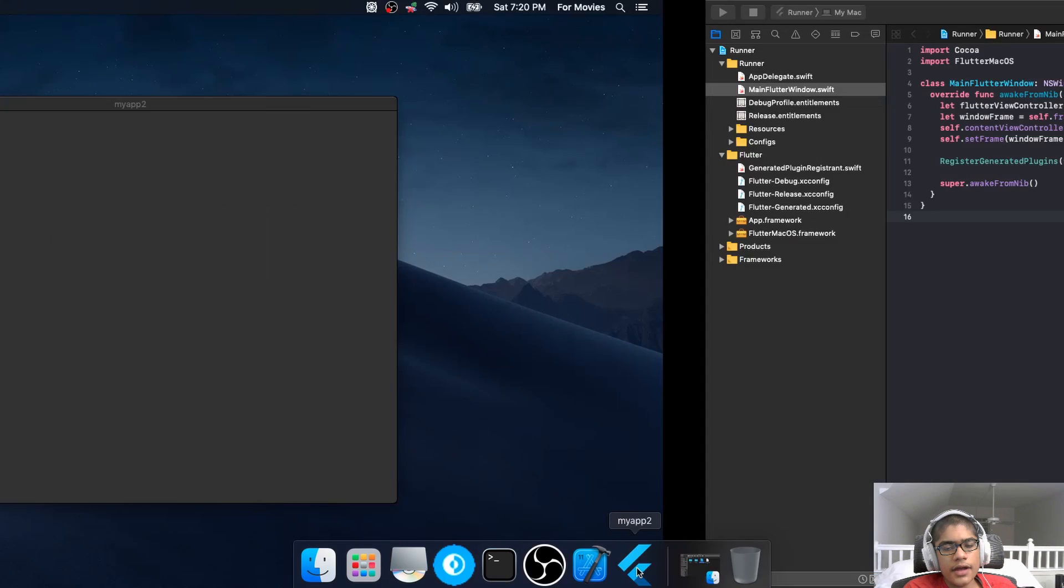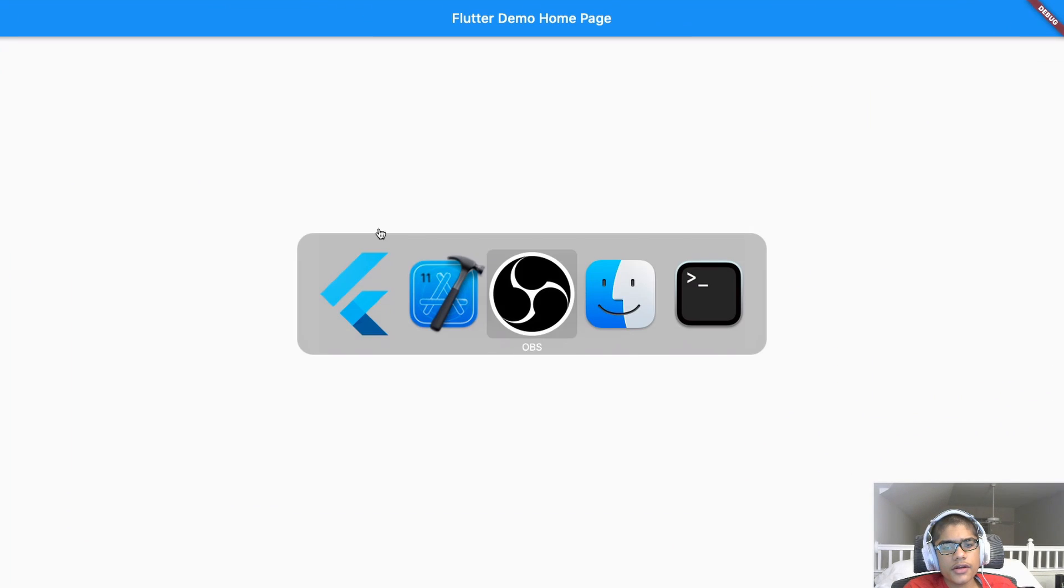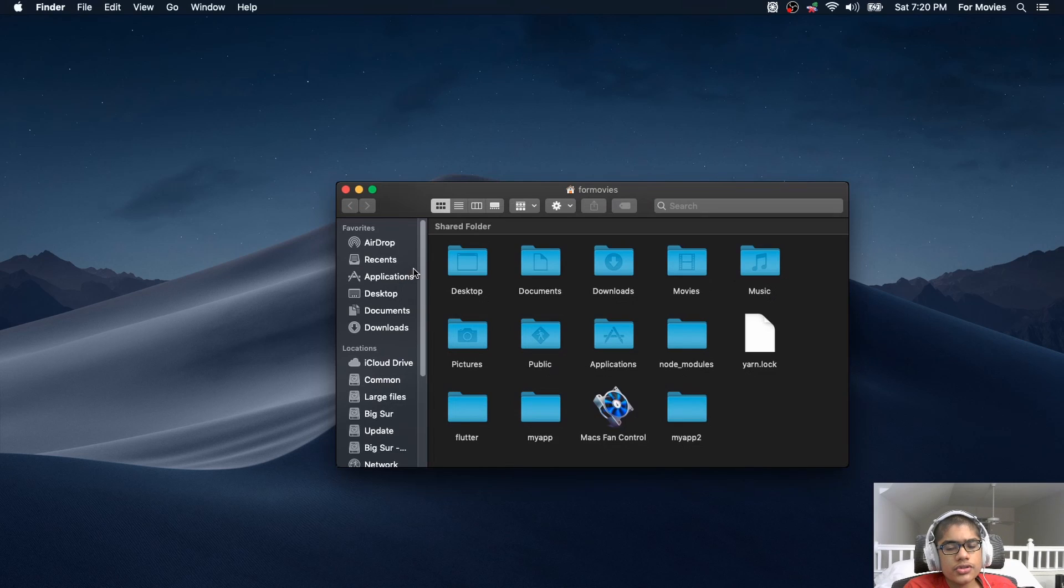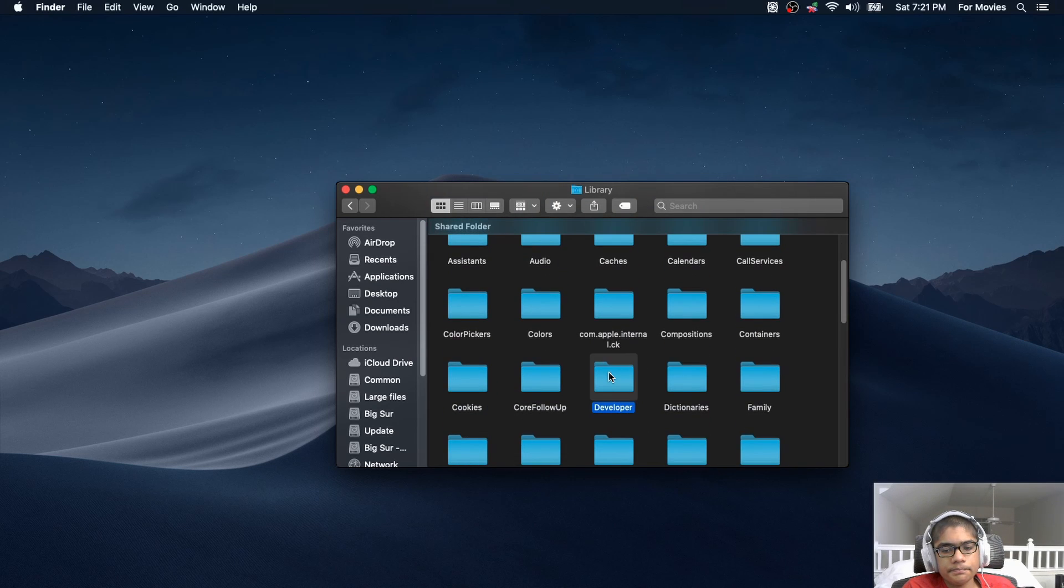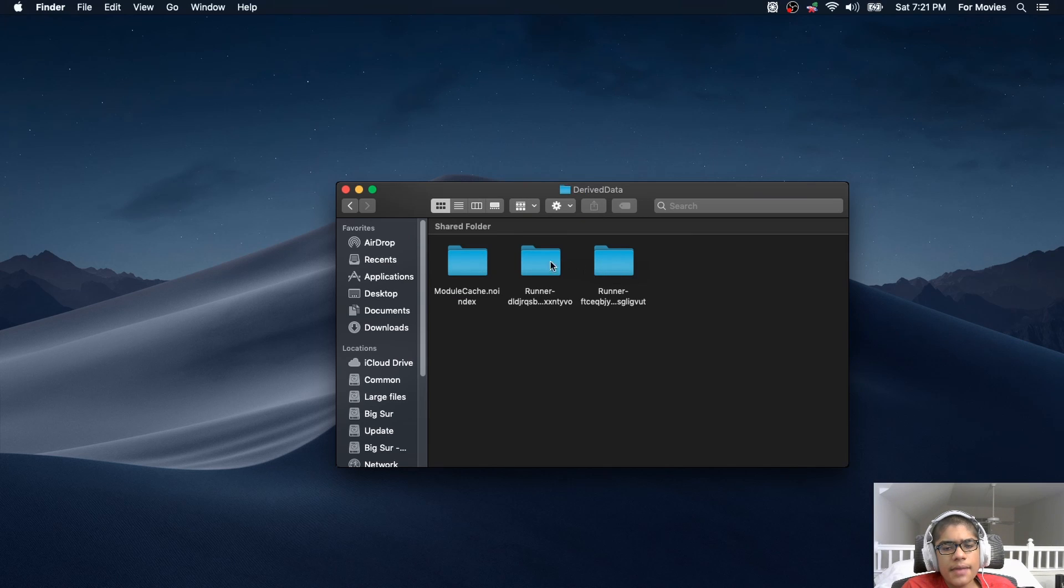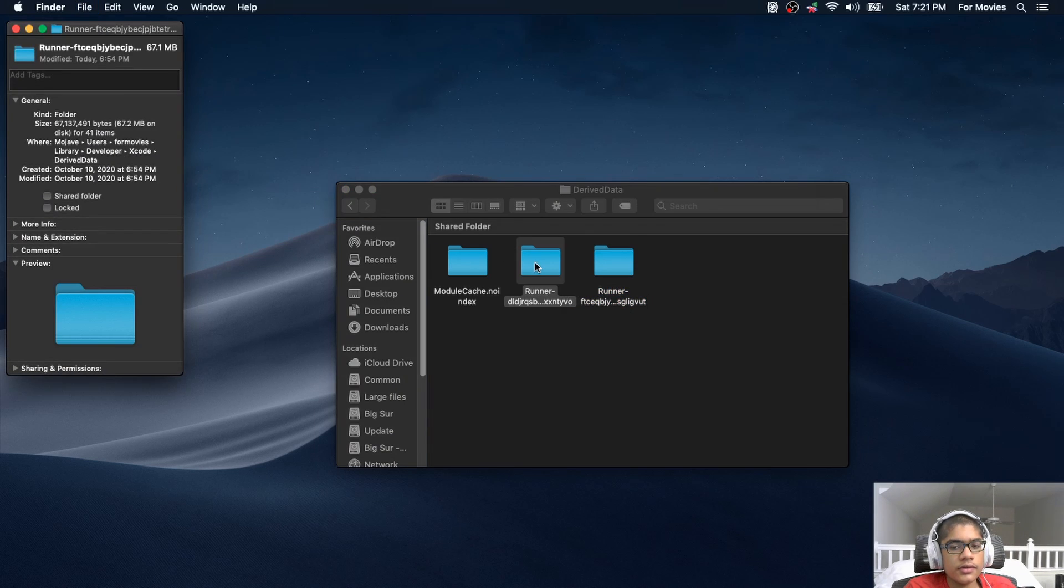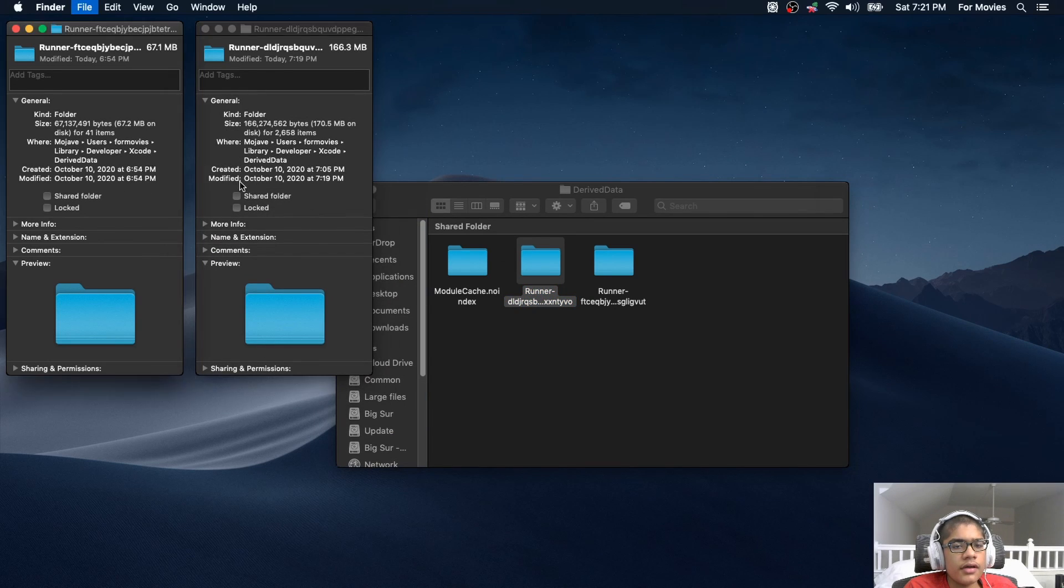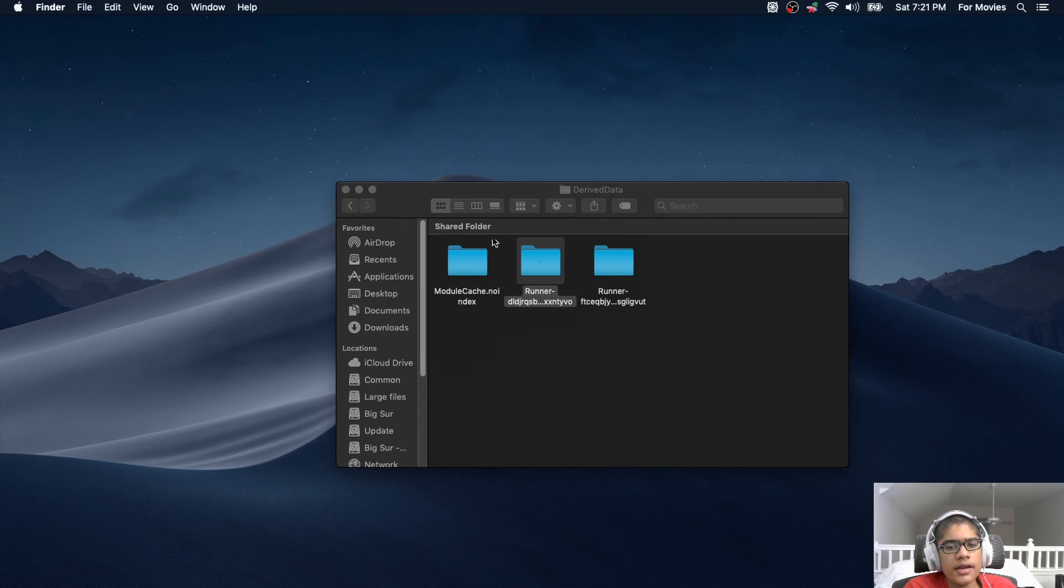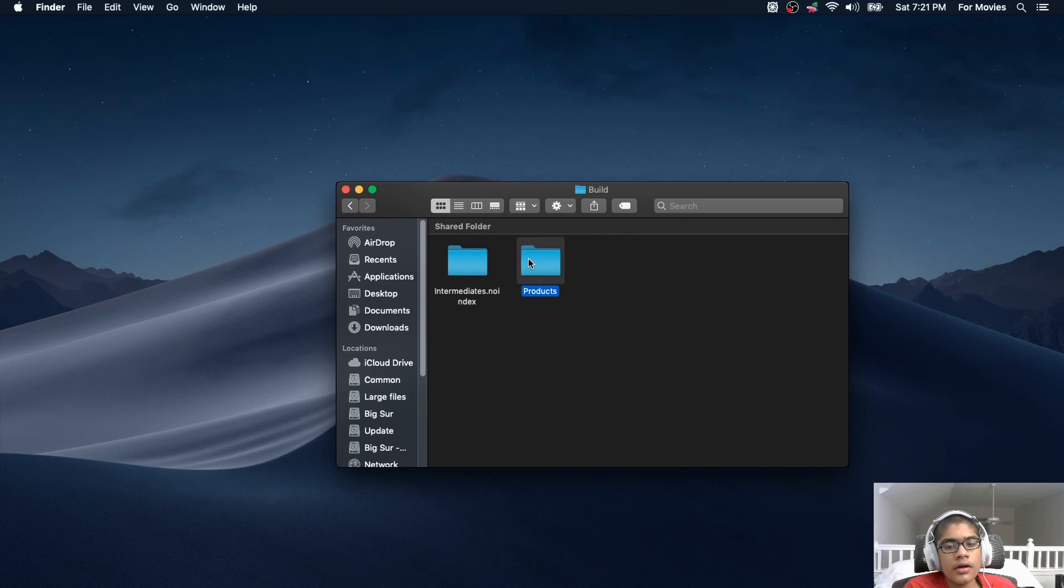To get that app file that it built, you want to go to your Finder. And then you want to make sure that you show hidden folders. To do that, hold down Command, Shift, and the dot. And then you want to go to Library, Developer, Xcode, Derive Data. And then you want to find the name of the one. You might have two folders here. You can view which one was created latest. The one that has the D as the first letter with the random letters. And then once you're in there, Build, Products, Debug. And here is your .app file.